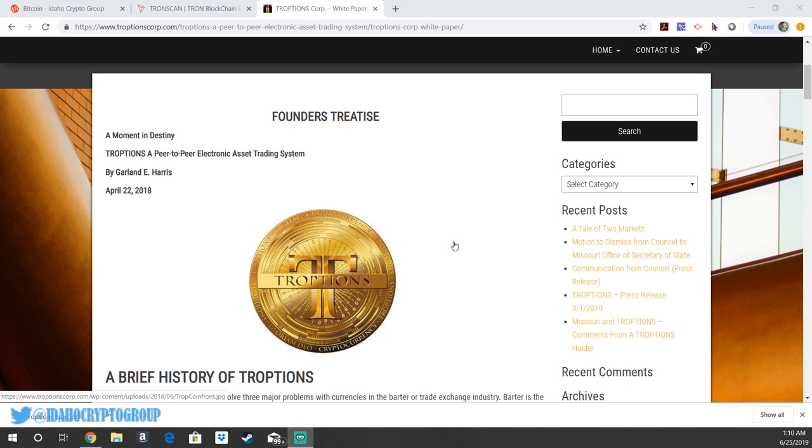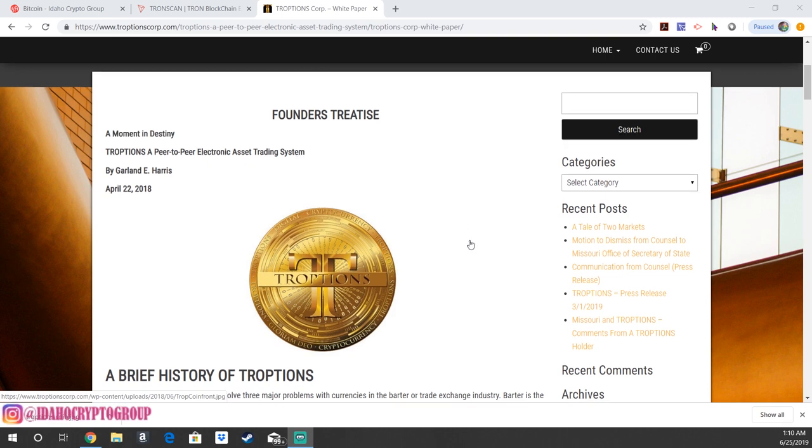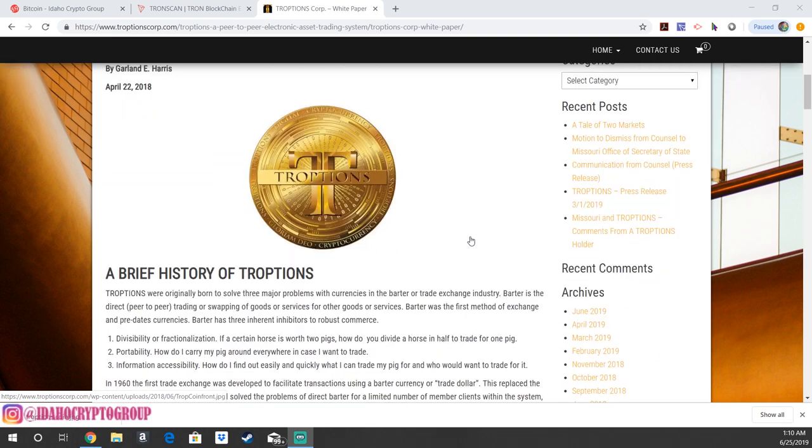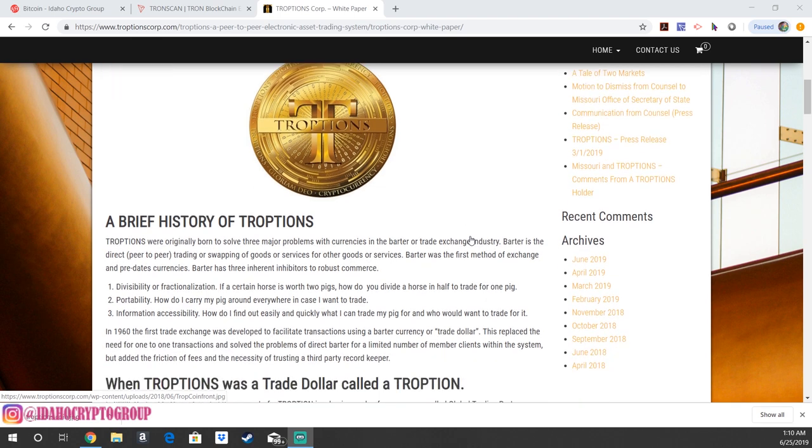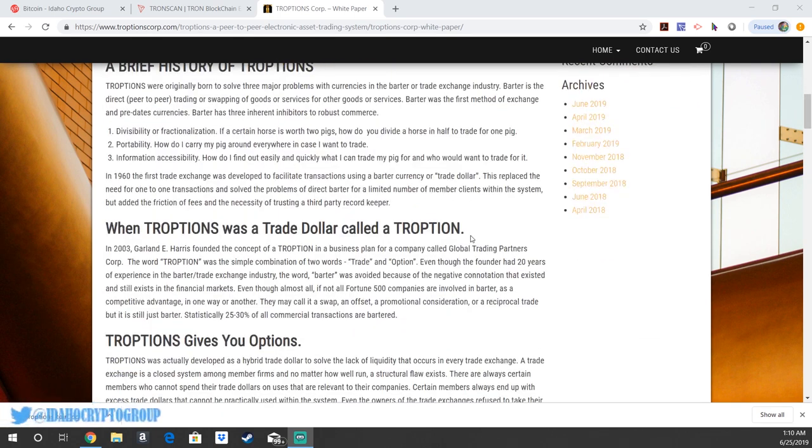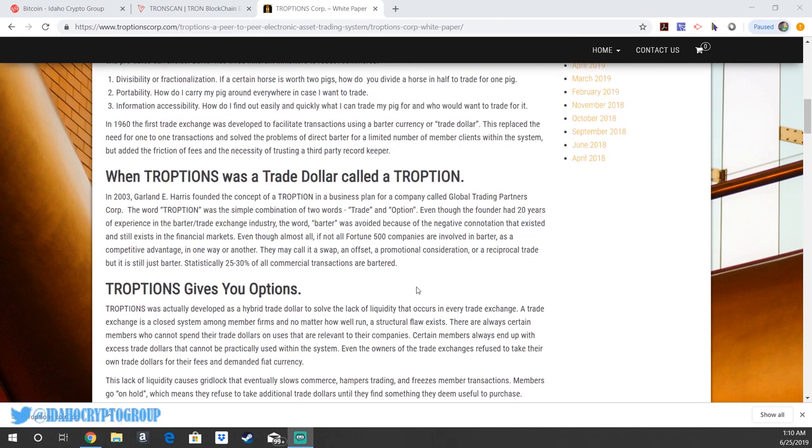So if you guys don't know what TROPTIONS is, TROPTIONS is a peer-to-peer electronic asset trading system. It has a long history of being a very successful trade dollar, and it was created to solve three major problems: divisibility, portability, and information accessibility. They've been around for many years, since 2003 when it started by Garland, and they've been very successful at developing a hybrid trade dollar to solve the lack of liquidity that occurs in every trade exchange.